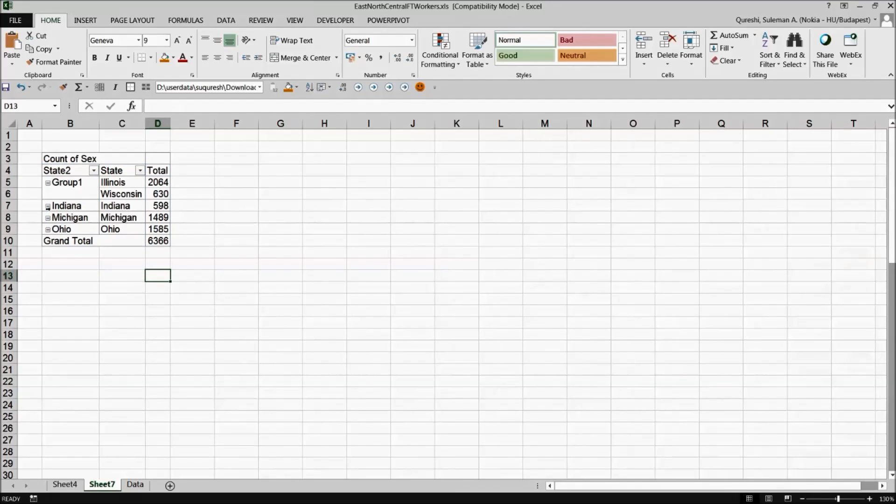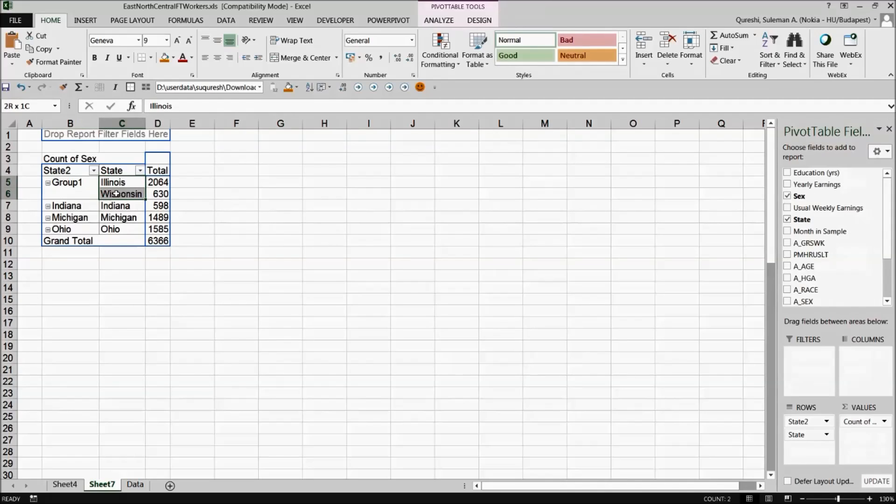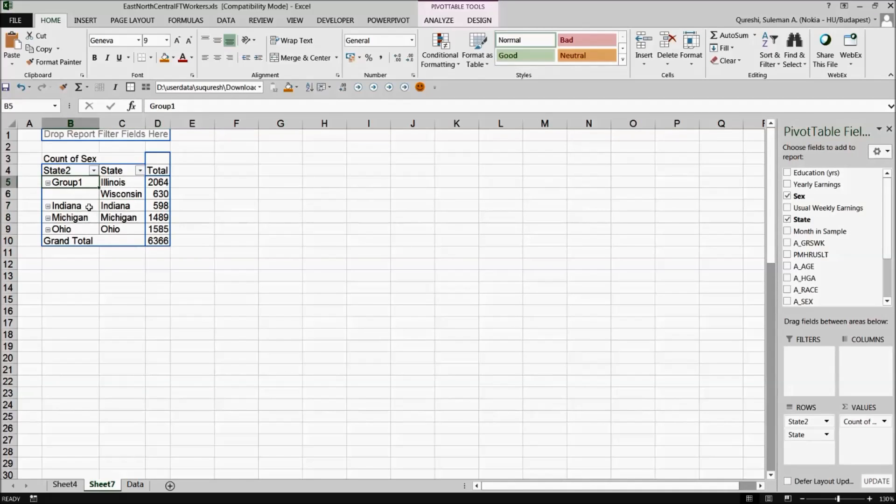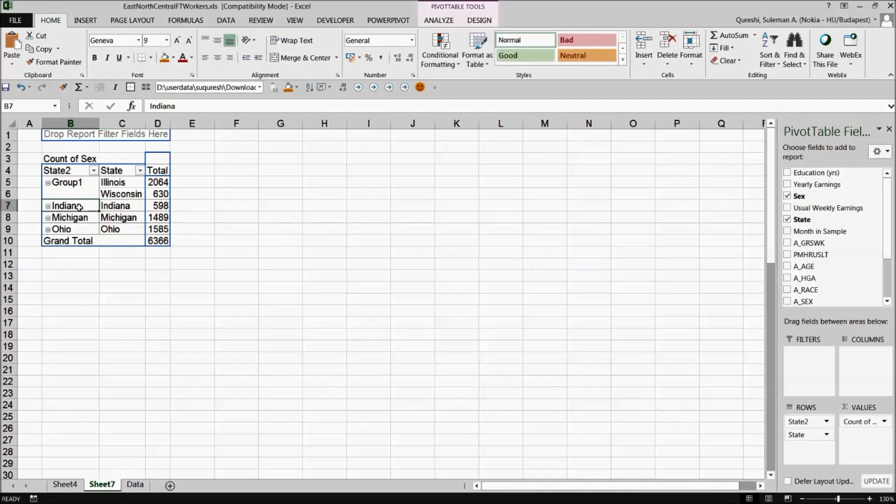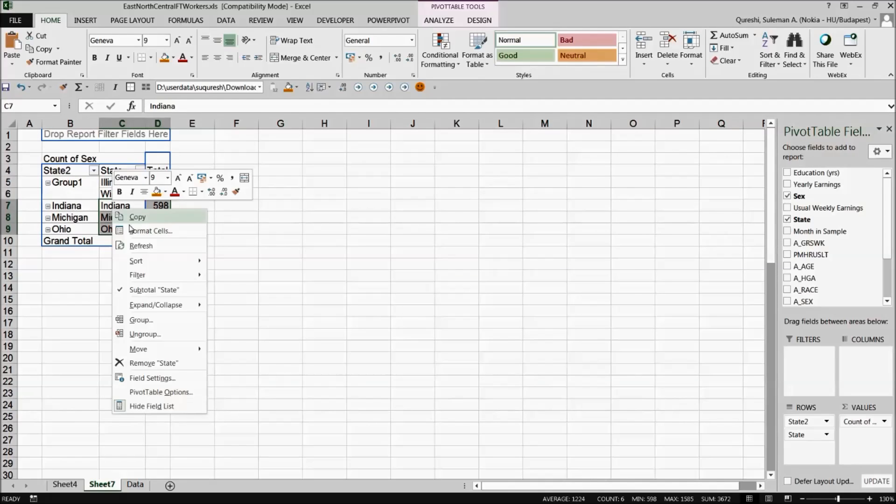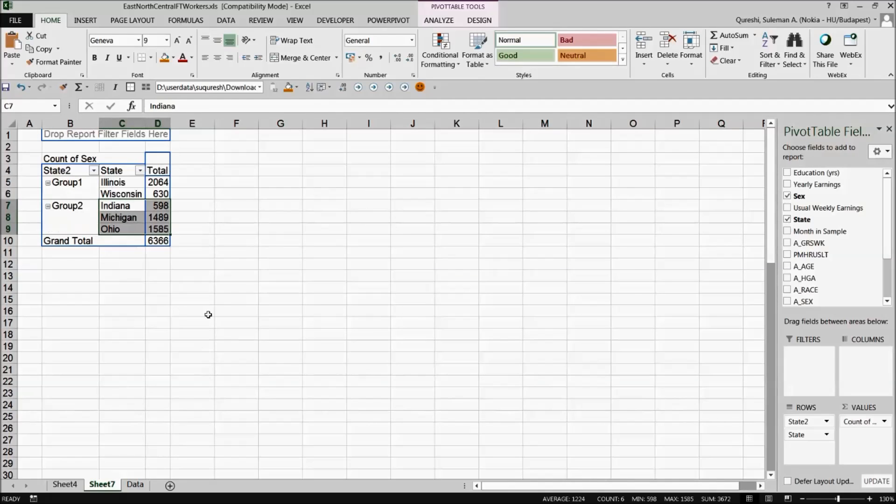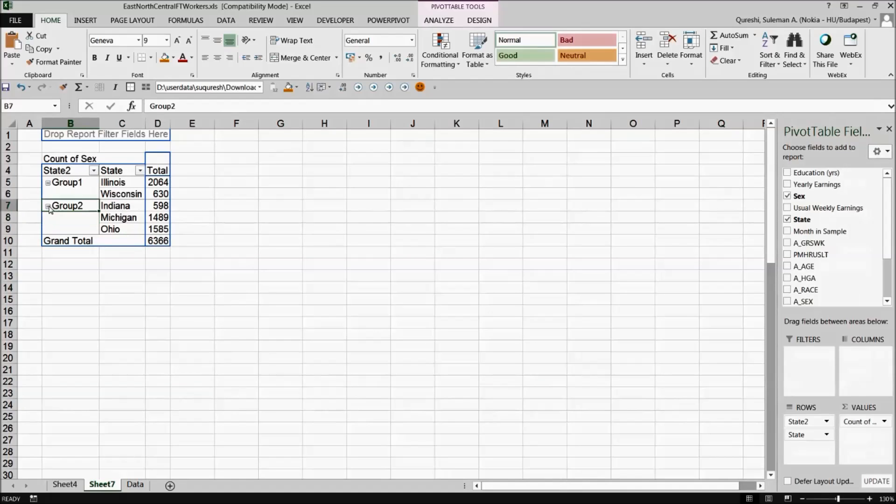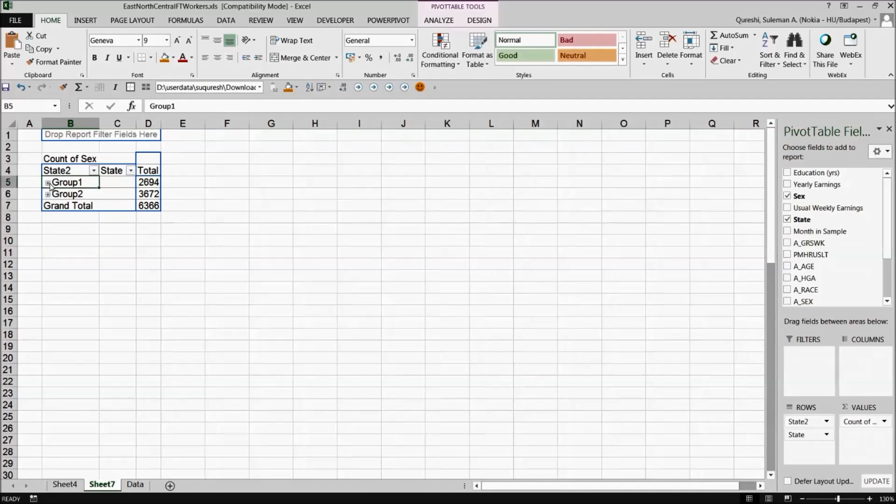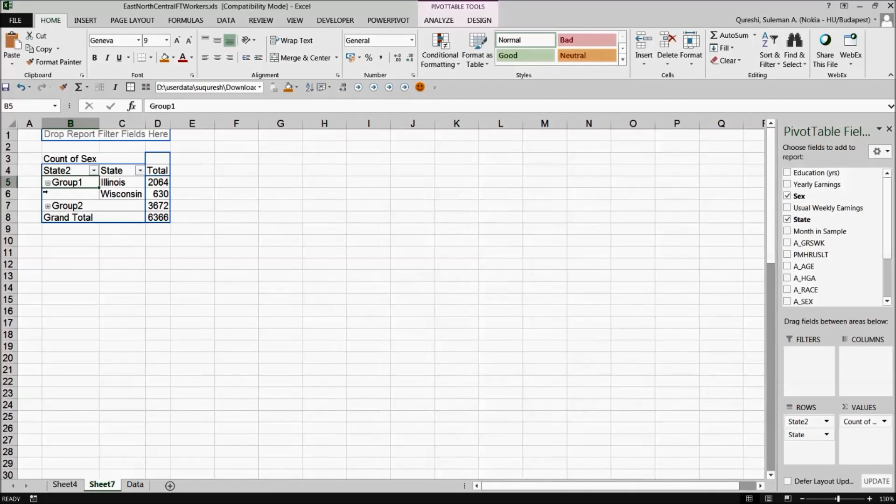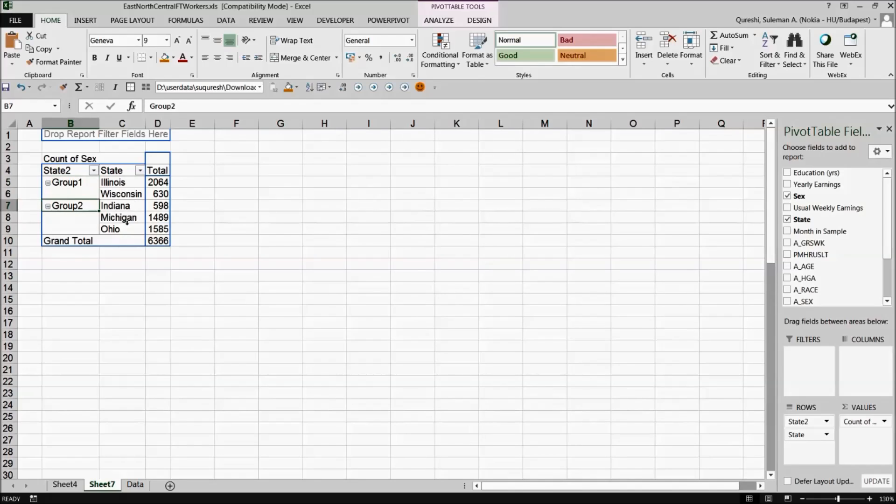So the moment I press group there is one group which is group 1 created for these. Now if I want to create another group of these remaining items, the states, I can move them in another group by simply clicking on again and group. So we have two groups here group 1 and group 2 set up ourselves for our own convenience. So you can group yourself manually the data that you have in the pivot.